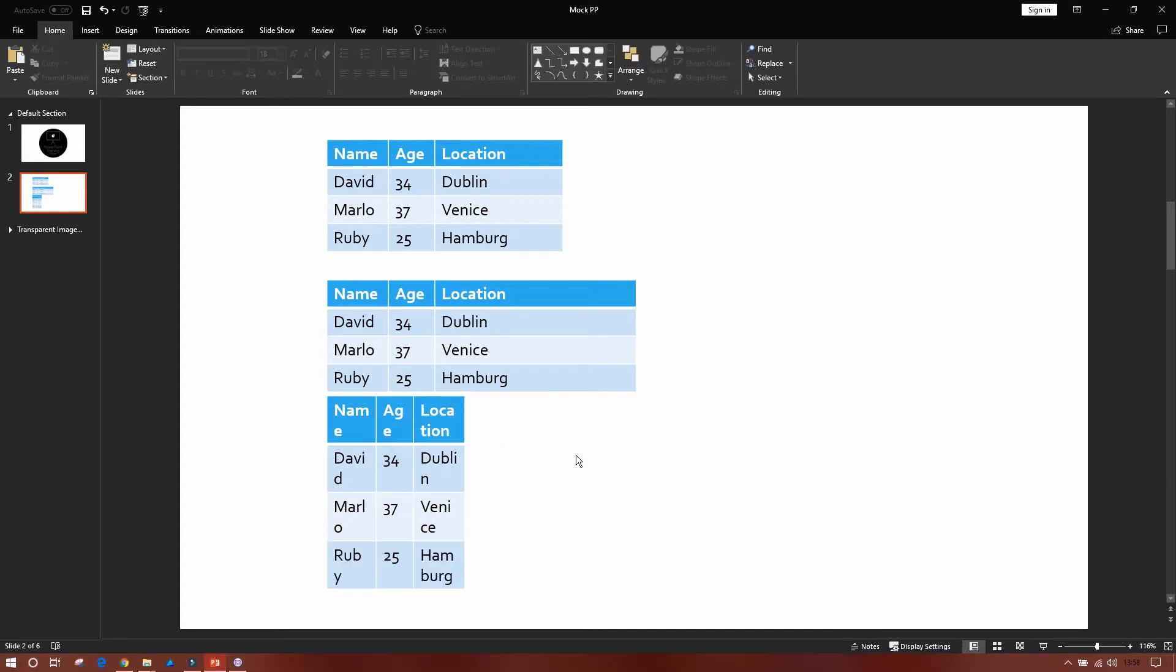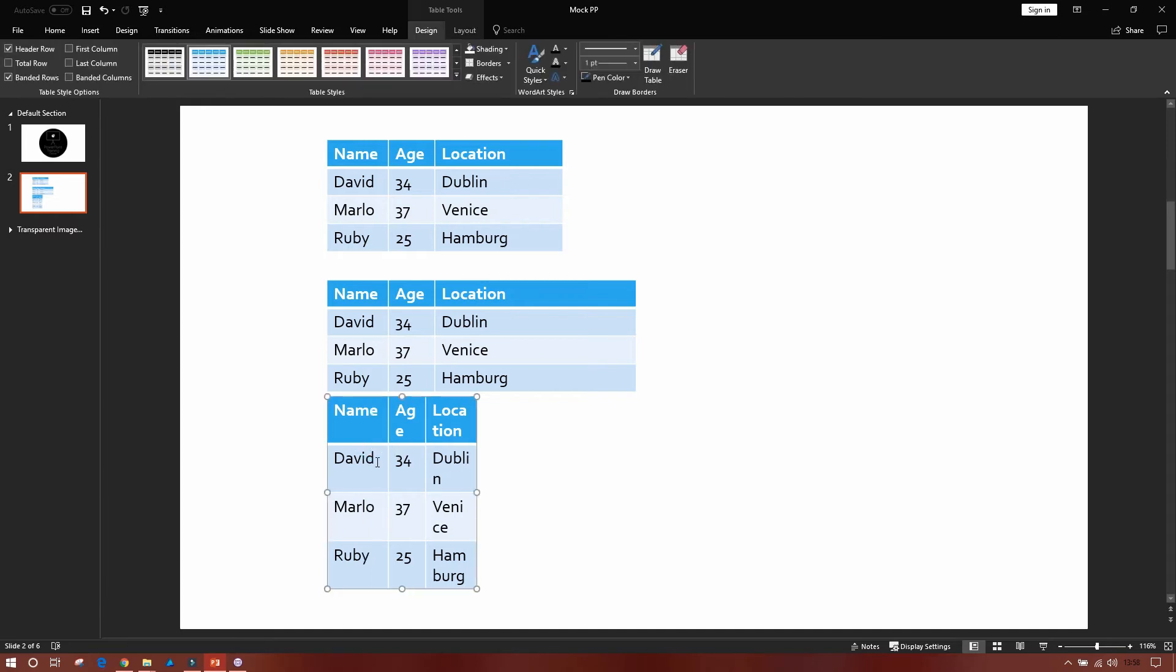So you can see I've also got another table down here below that's looking slightly squashed. Again, if I wanted to maximize that cell to make sure that the text fits itself properly, I can then just double click it and then away we go.